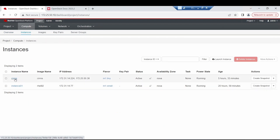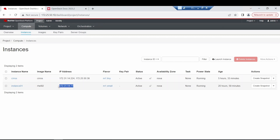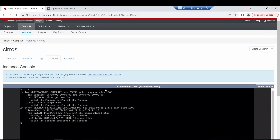Two instances: one CirrOS instance and another one based on Red Hat 9.2. Both have been deployed. As you can see, we have a floating IP, and this floating IP will permit this node to be reached from the external part of our infrastructure. We have both instances with their antenna IPs assigned.